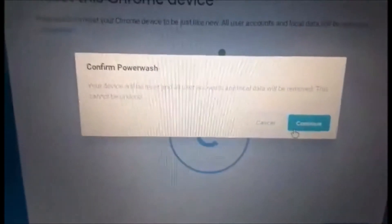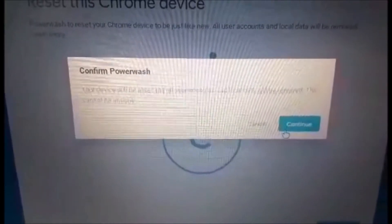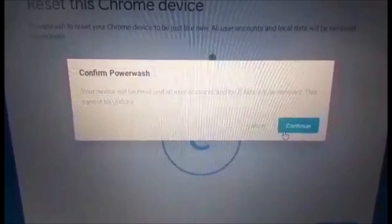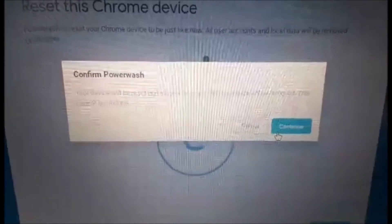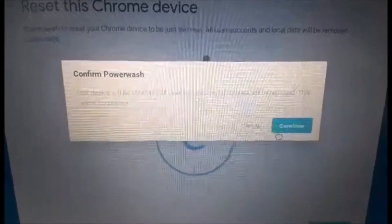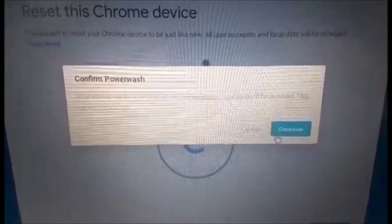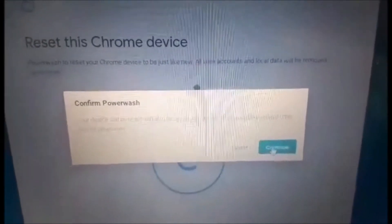Then just click Power Wash. It says Confirm Powerwash: the device will be reset and all user accounts and local data will be removed. This cannot be undone. Boom.